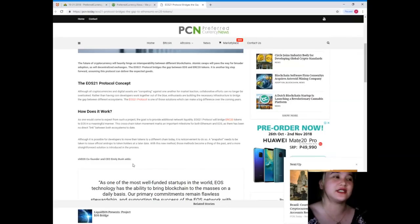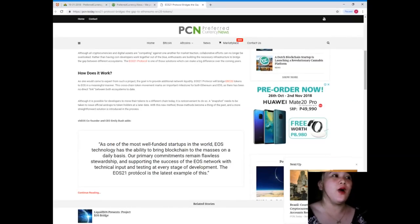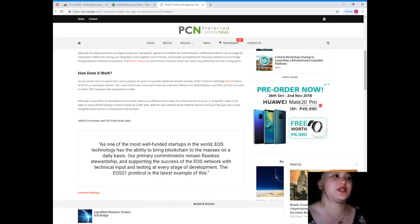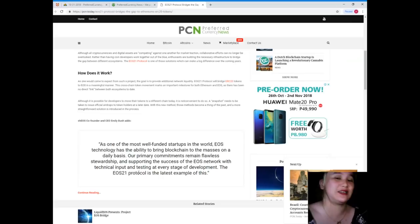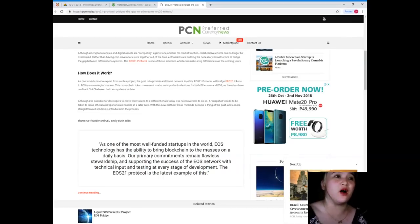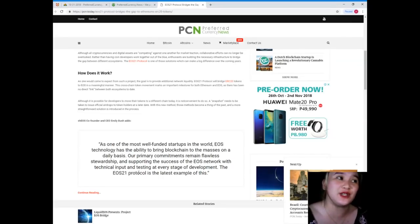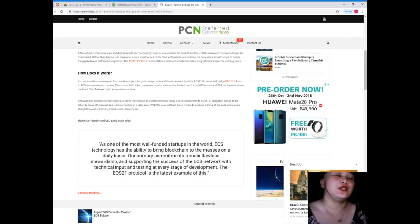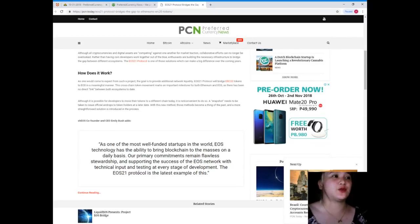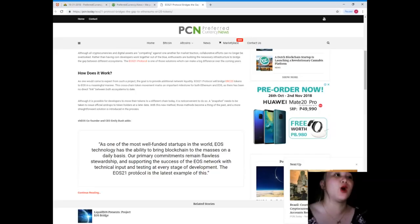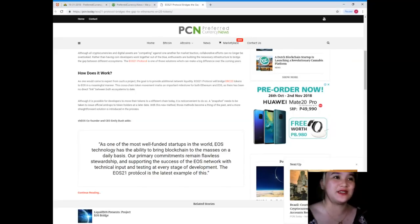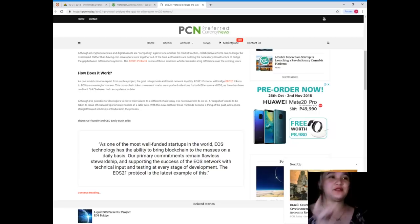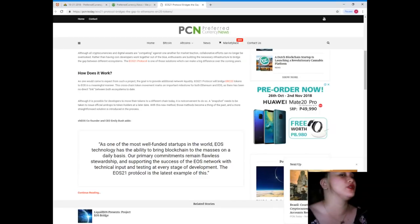As one would come to expect from such a project, the goal is to provide additional network liquidity. EOS 21 protocol will bridge ERC-20 tokens to EOS in a meaningful manner. This cross-chain token movement marks an important milestone for both Ethereum and EOS, as there has been no direct link between both ecosystems today.